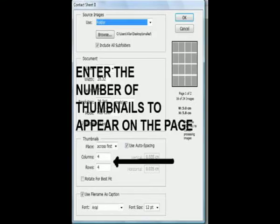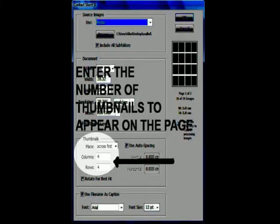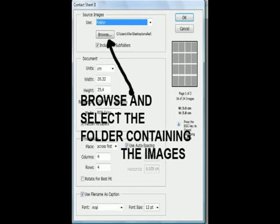This takes you to the contact page where you organize thumbnails. Since in our example we are using 16 pictures, we will select 4 columns and 4 rows.